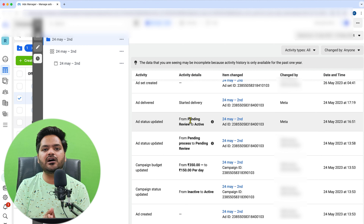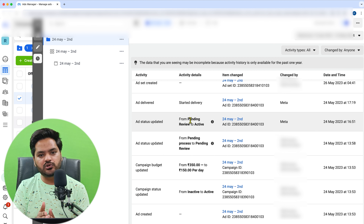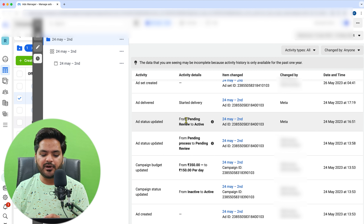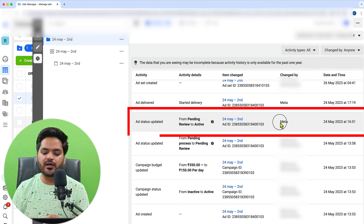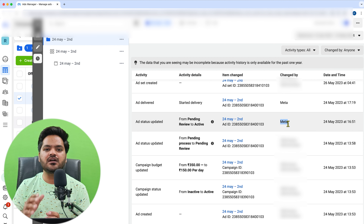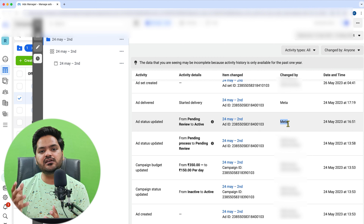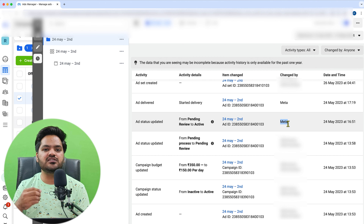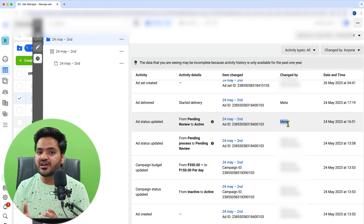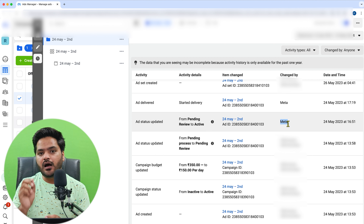After that it becomes active. So here you will see 'ad status updated from pending review to active.' Now the one who did this is Meta — it means Facebook Ads' algorithm made this change, not any user.